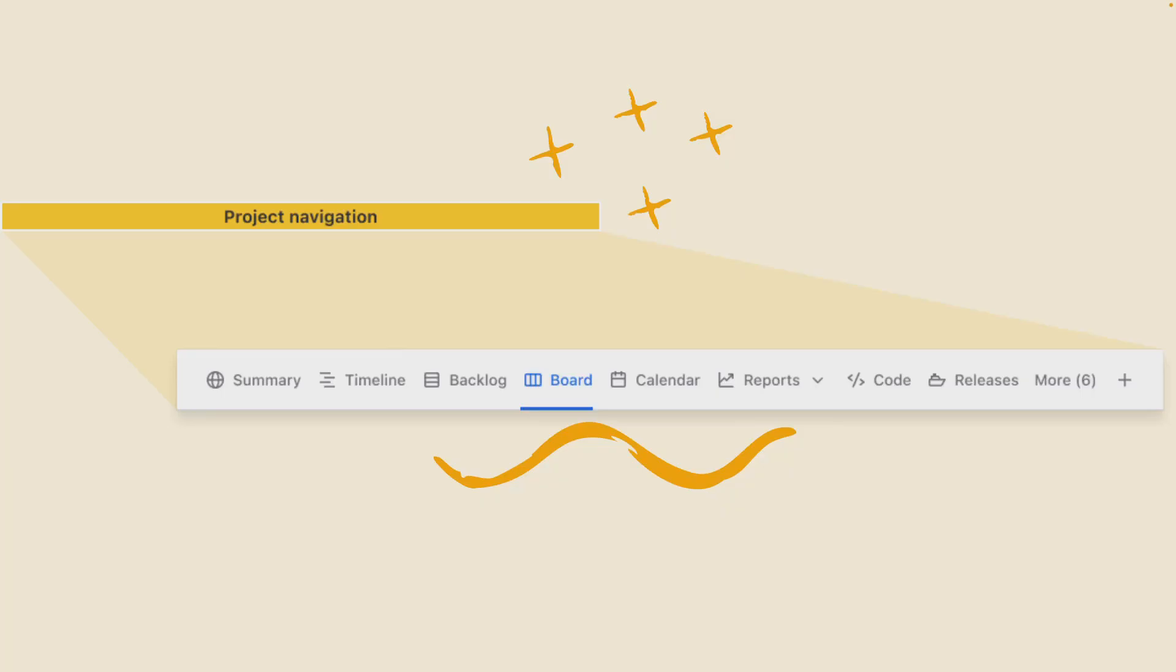While the sidebar allows you to seamlessly switch between different types of projects, the project navigation allows you to switch between different views and features.